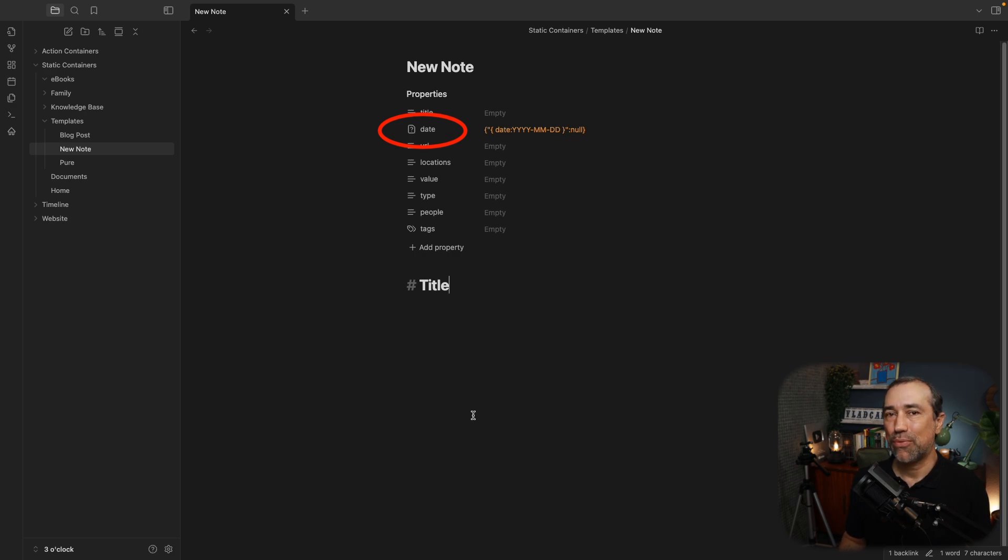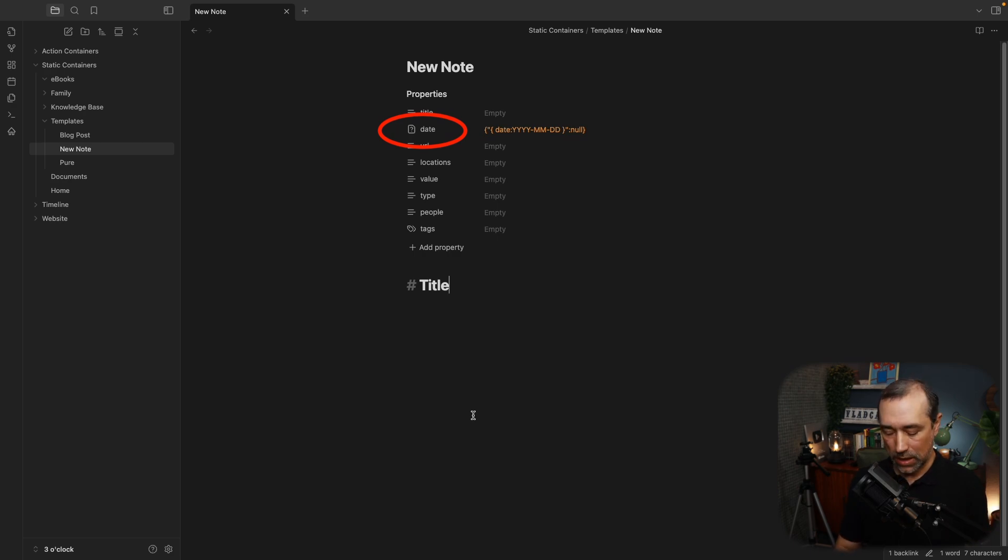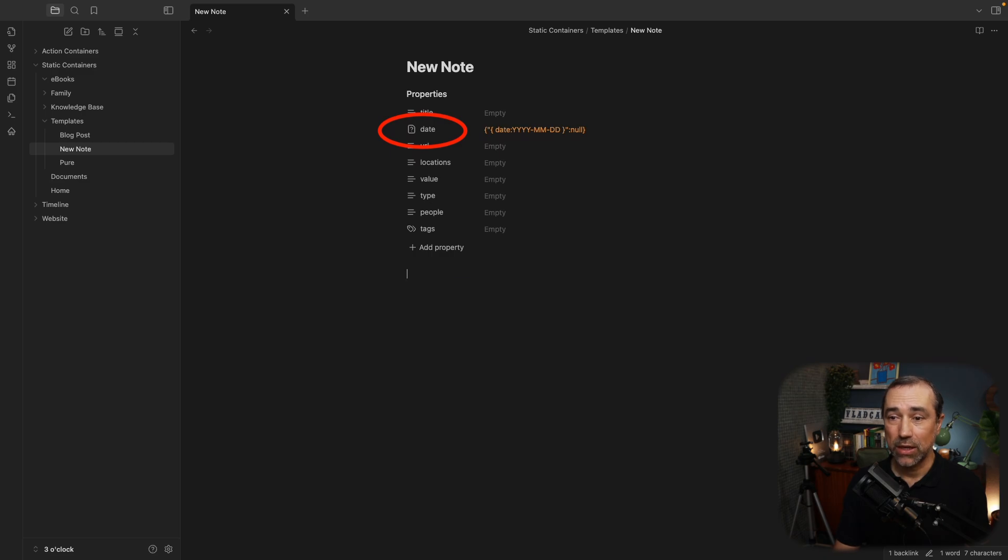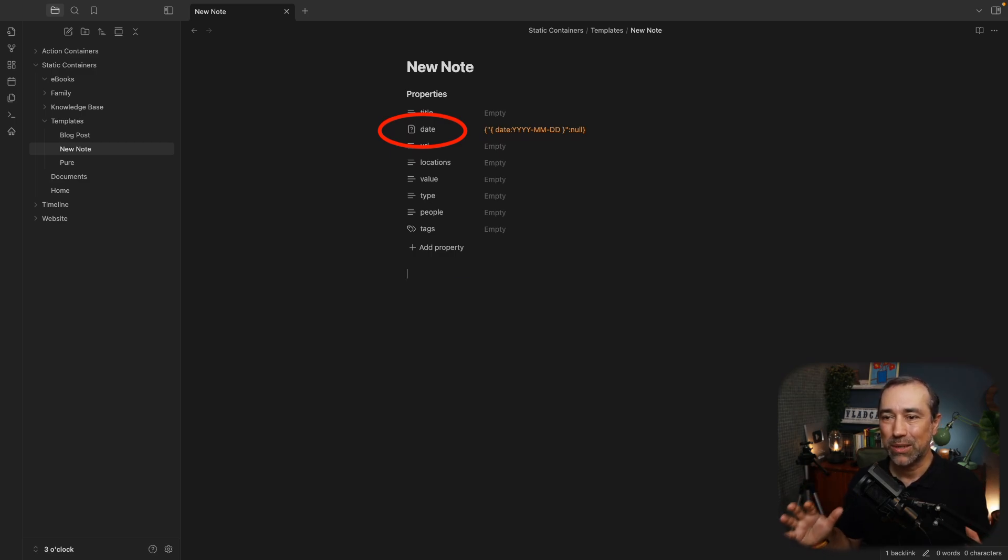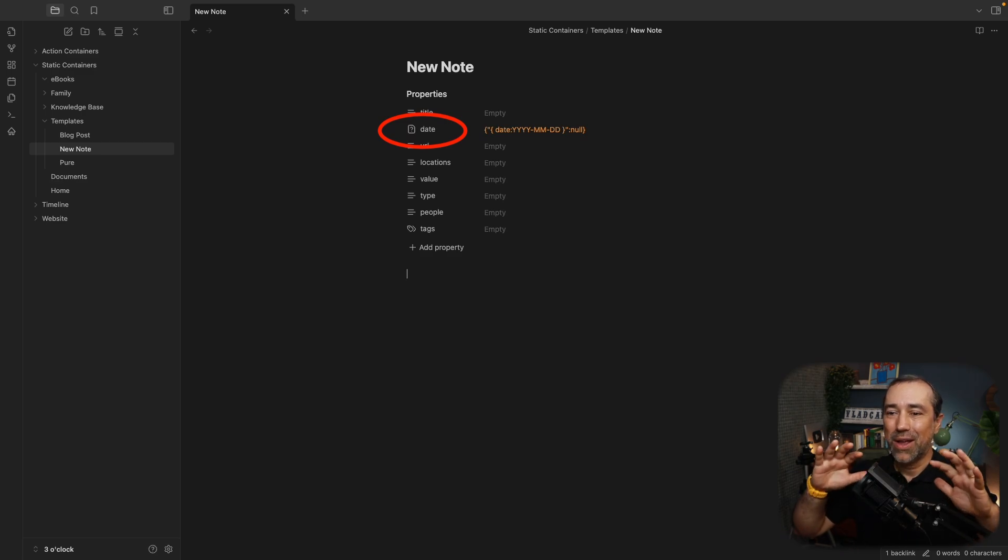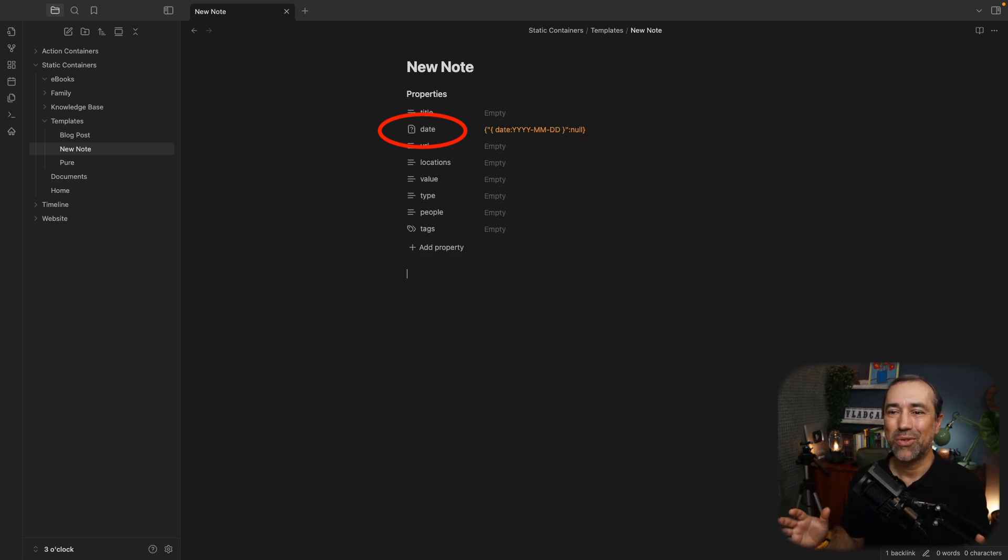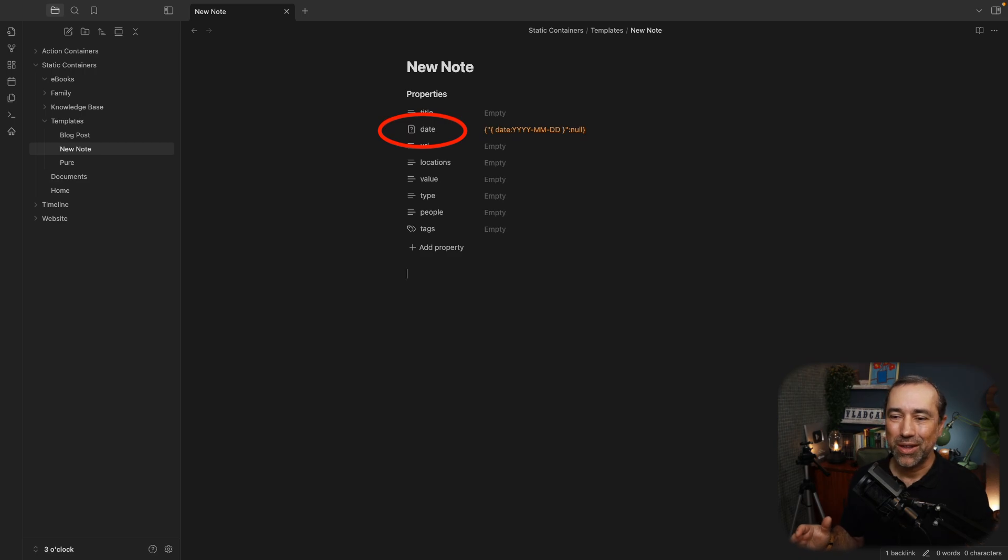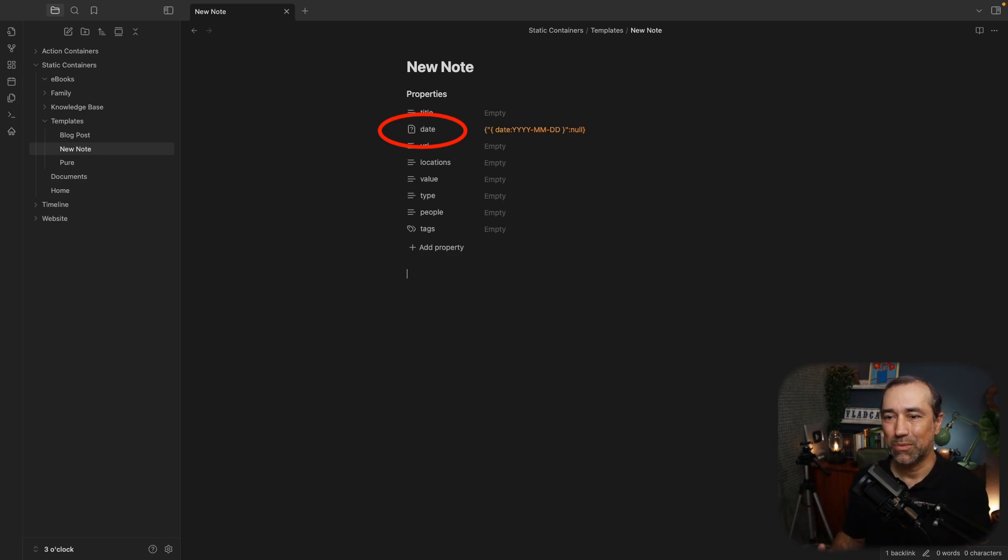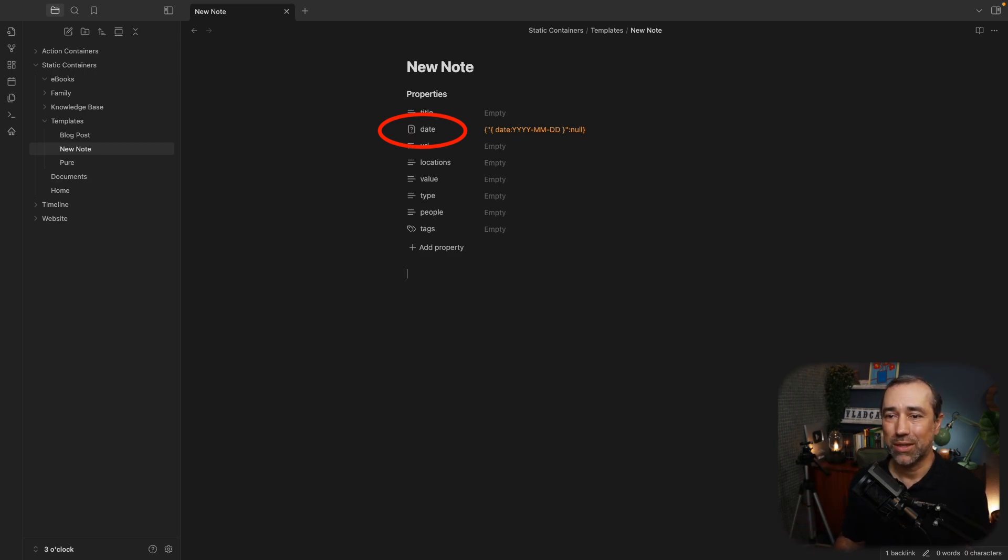Okay, the date property creates the date automatically using a setting. There is a video on the channel explaining how to do that. You'll find all of the links in the description, either the podcast description or the YouTube description.